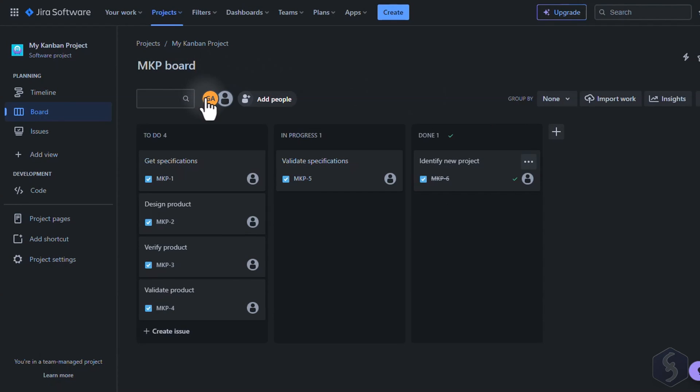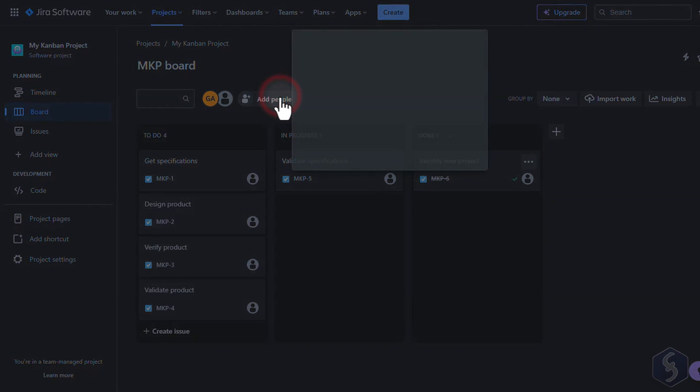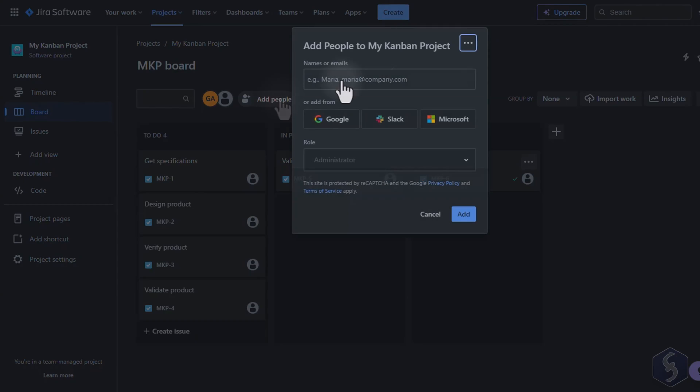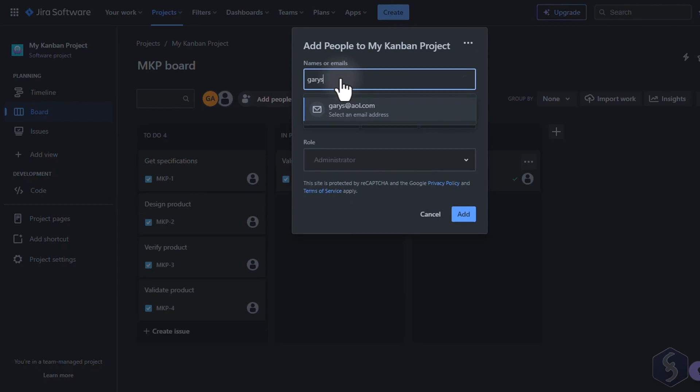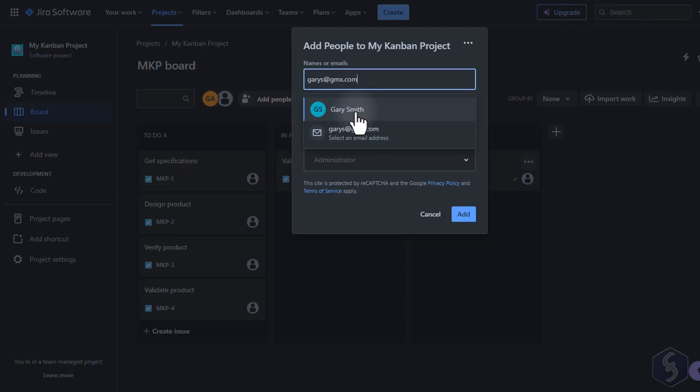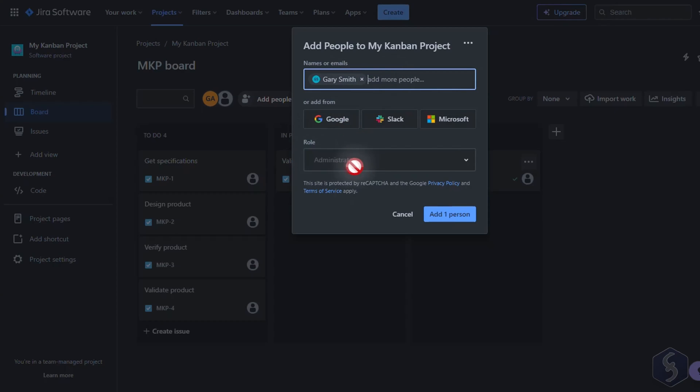Initially you are the sole member of the project. To invite others click on Add People at the top. All members have full permissions as administrators unless you own a paid plan allowing you to define distinct roles.